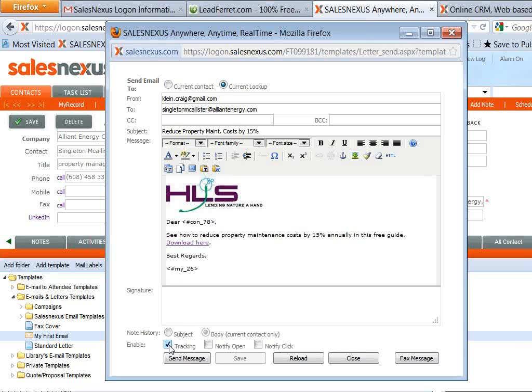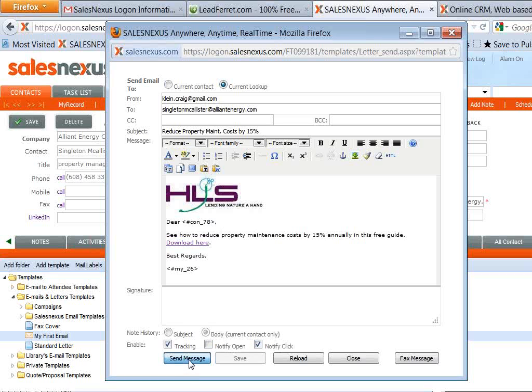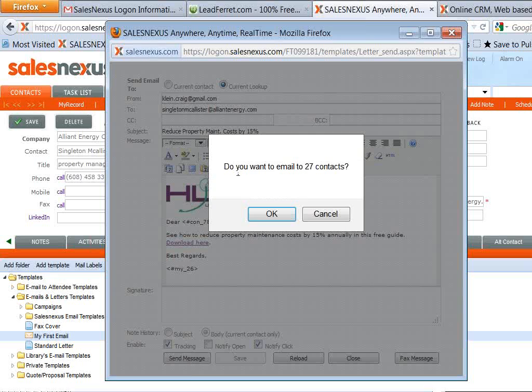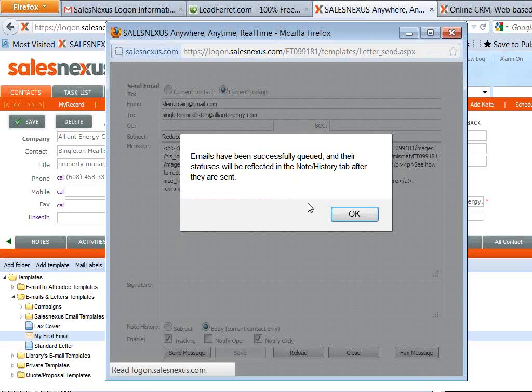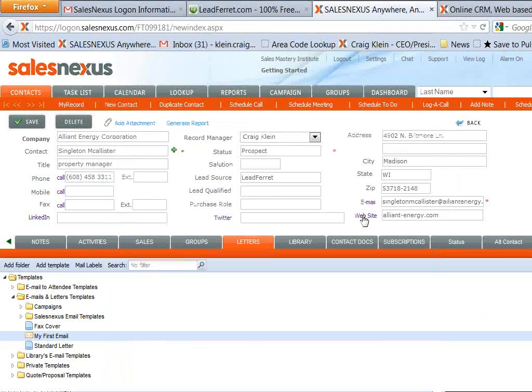And down here, I can enable the tracking. So that's going to tell Sales Nexus to track who opens and clicks on your email. You can even turn on notifications. So if you want to be notified when someone clicks on that email, then you just check that box there. And then you hit send, and the system's going to warn you. You're going to send this out to 27 people. Do you want to do that? Okay. The emails have been queued and are on their way out.